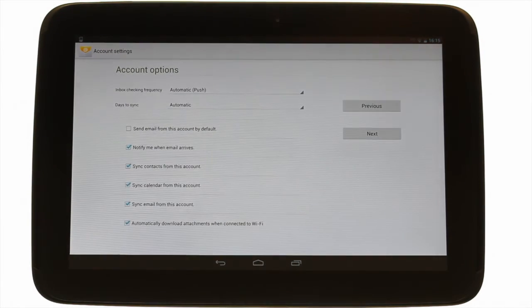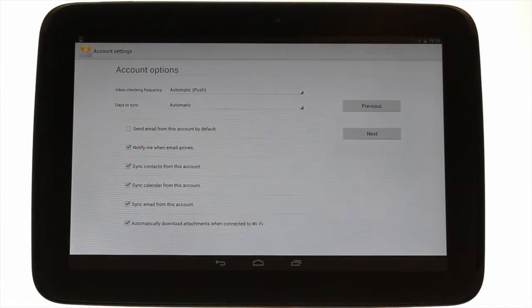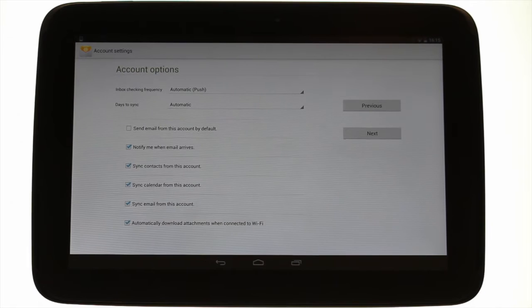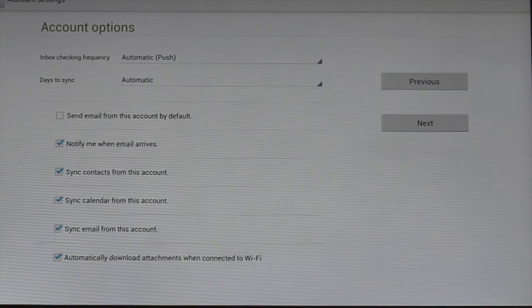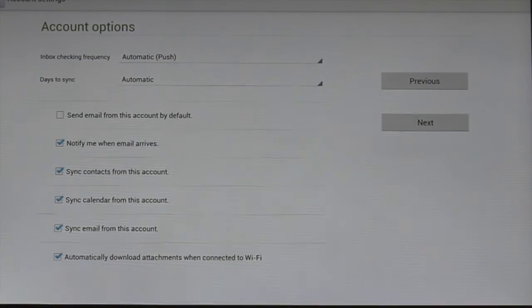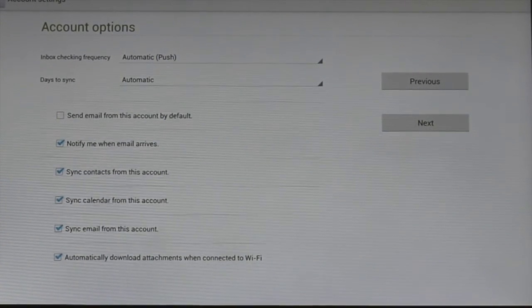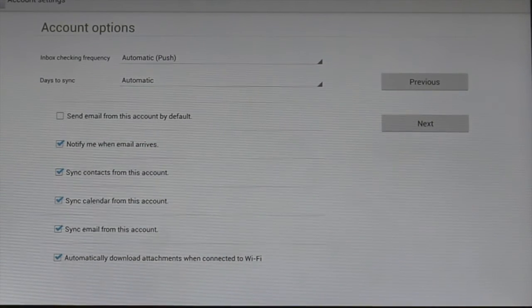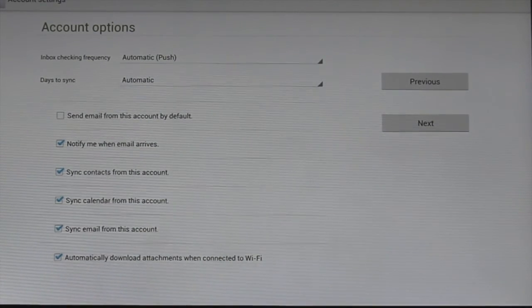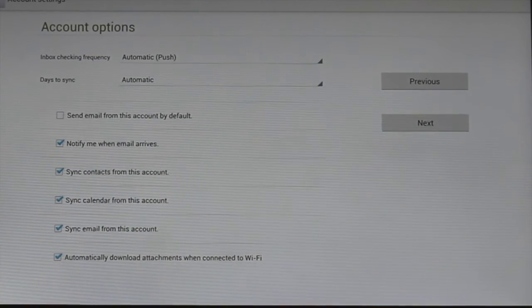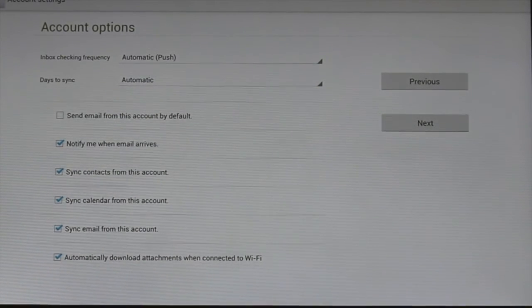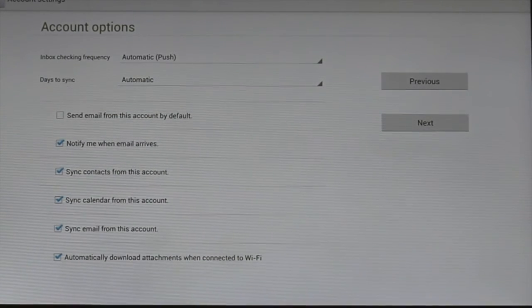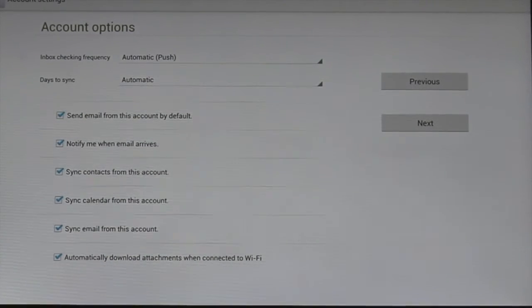The app is now verifying your account credentials. This is the account option screen. It will allow you to customize some settings, including the checking frequency and how many days of email to synchronize. Check the tick box which suits your requirements. If you are setting up multiple accounts, maybe one of them will be your default send from account. Touch next.